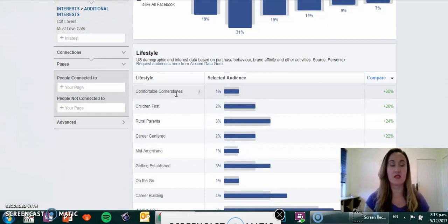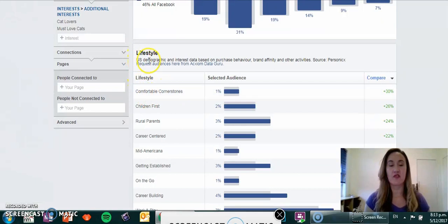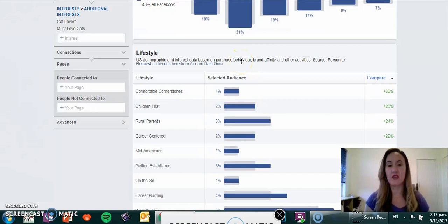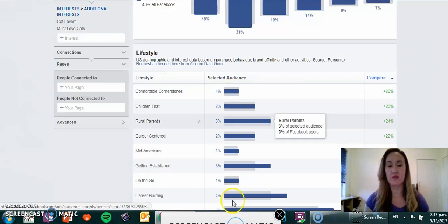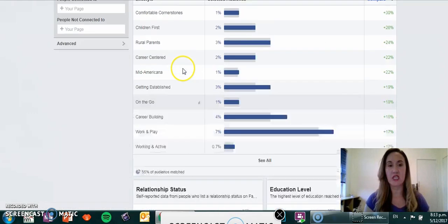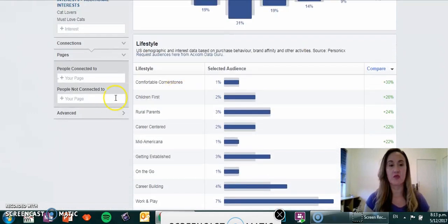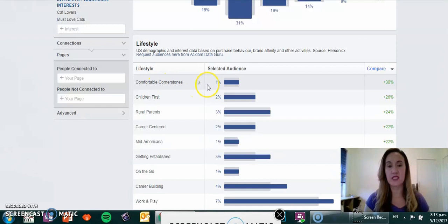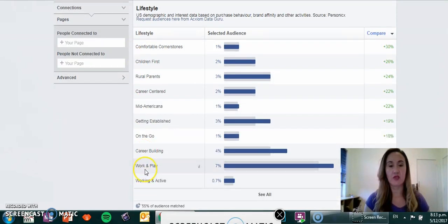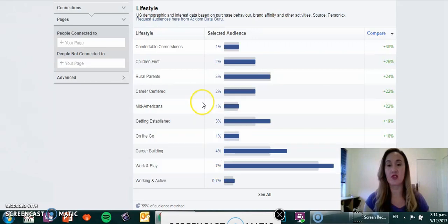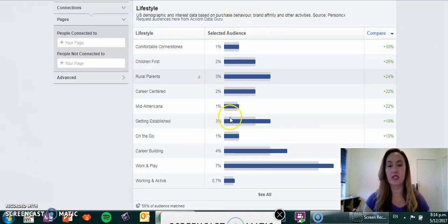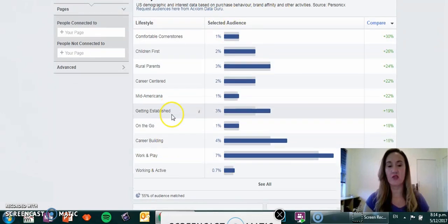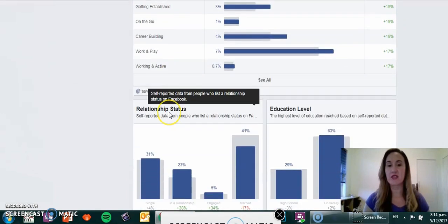We'll have a look at the lifestyle of the people who are cat lovers and must love cats. You've got from the US demographic and interest data based on purchase behavior, brand affinity, and other activities. The lifestyle categories people have identified with range from Comfortable Cornerstone at 1% going right through to Work and Play at 7%. They've identified themselves based on their purchase behavior falling into these categories.